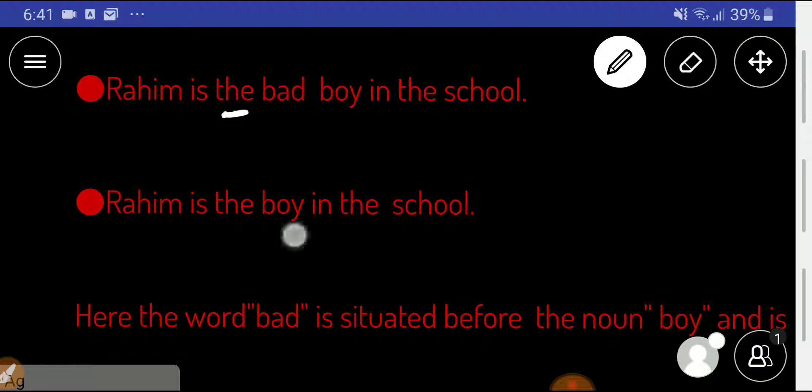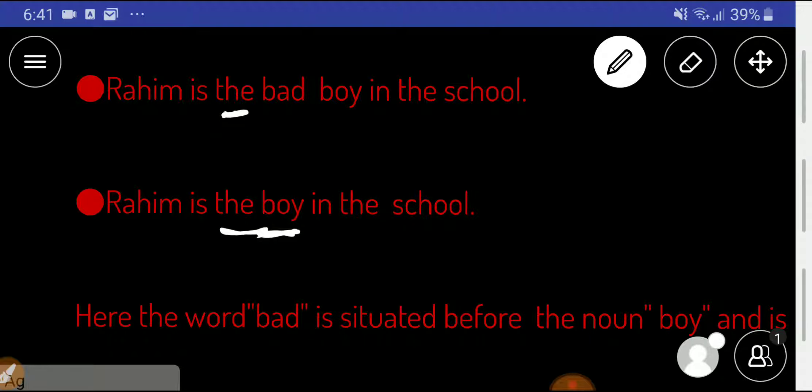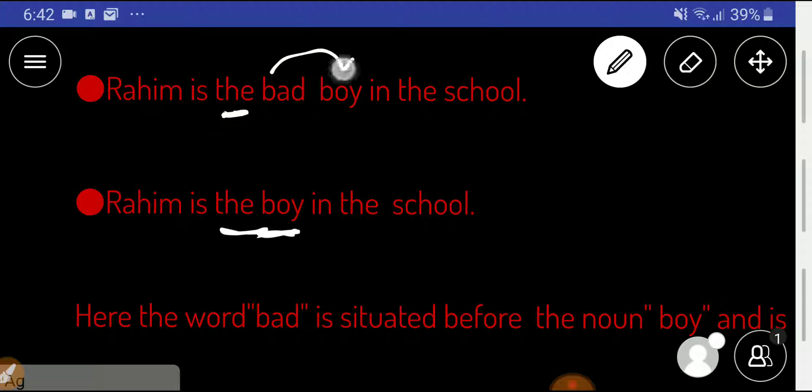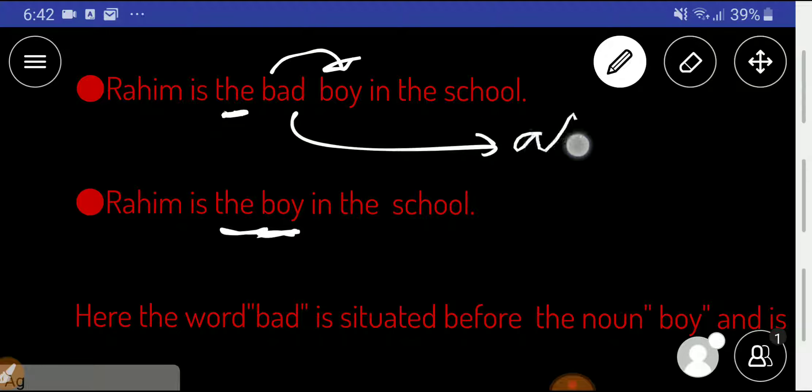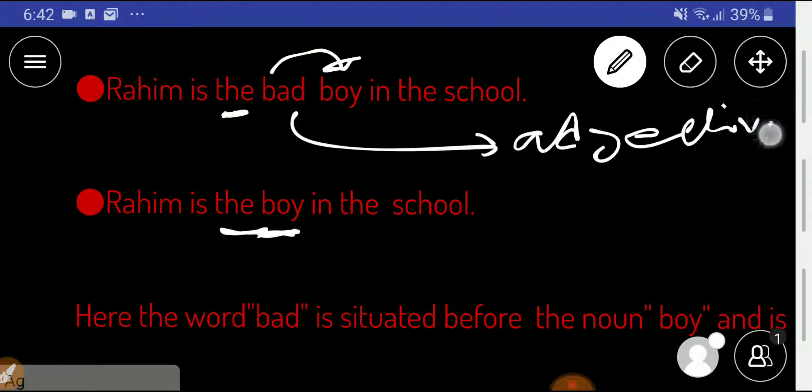Now, look at here. Rahim is the boy in the school. Here, bad is modifying the noun boy. Bad is modifying or describing the boy, so this bad is an adjective.